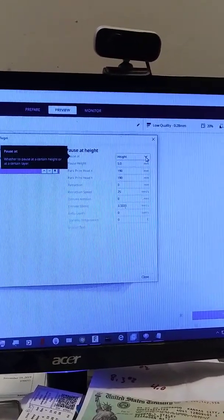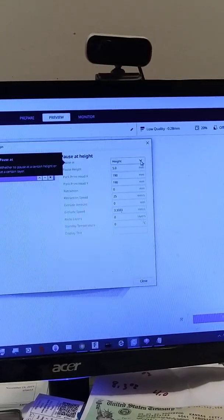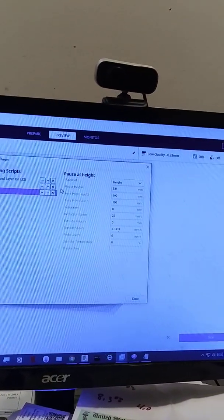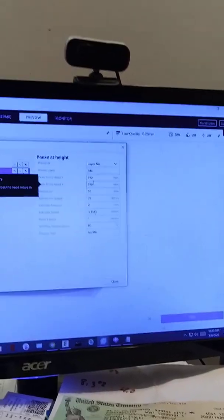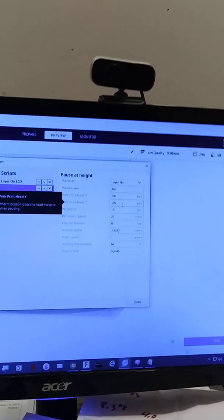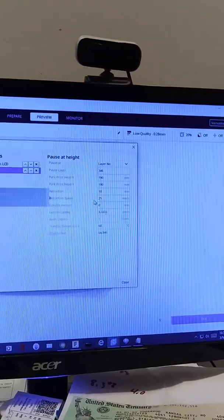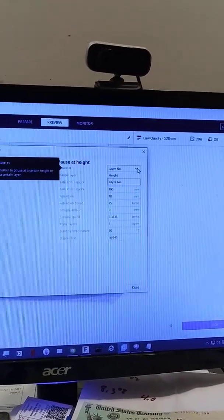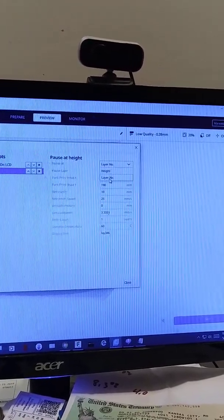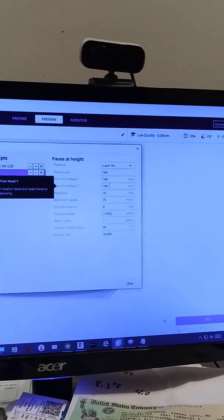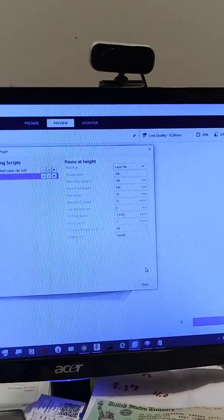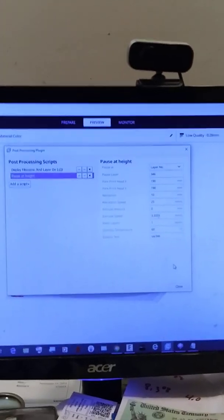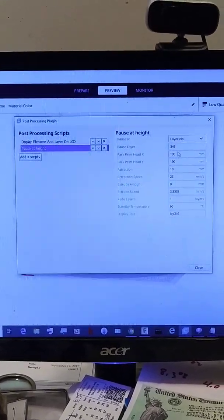You click Add a Script > Pause at Height. Then you can change it over here. Another guy did a video on how to set these parameters, and I followed what he said, although he changed the X and Y park position - I don't care where that goes. You change the default from height to layer, then put in the layer number you want to stop at.